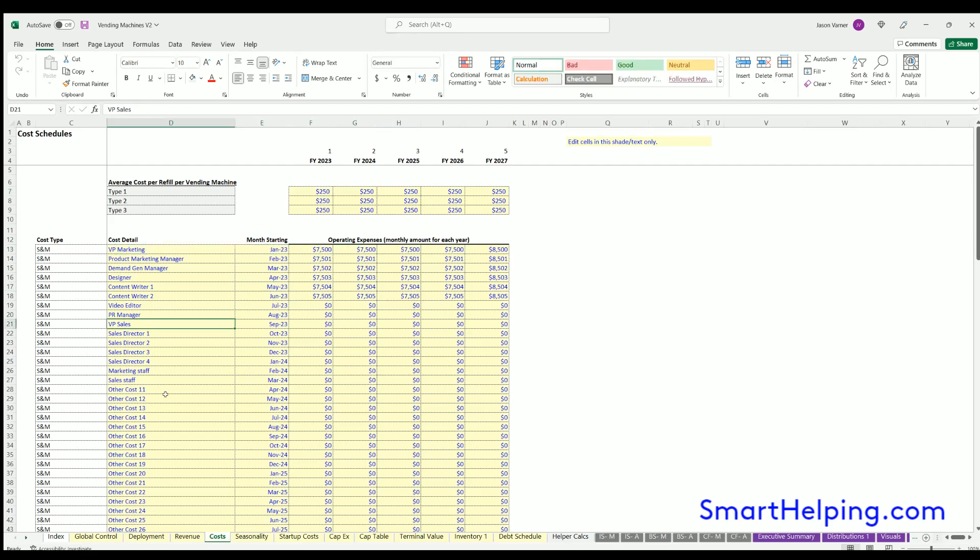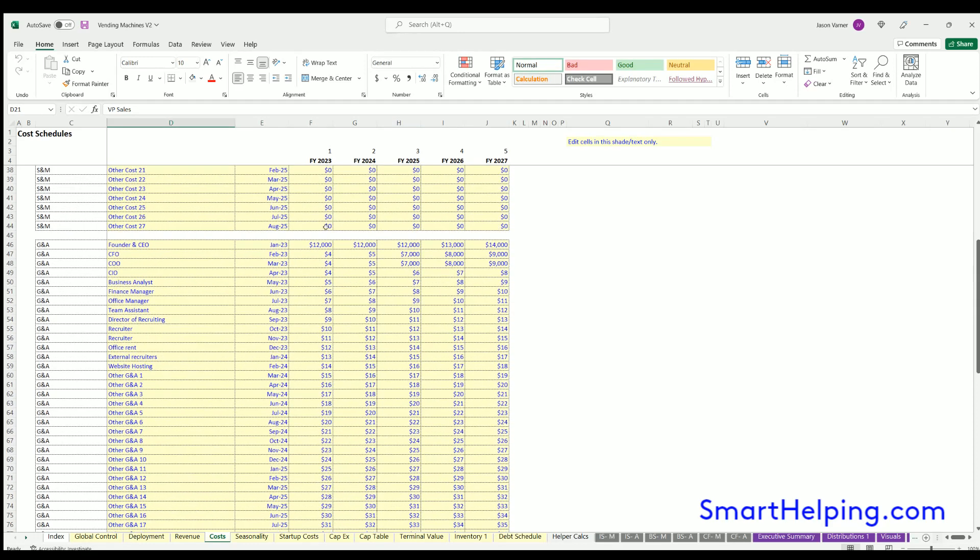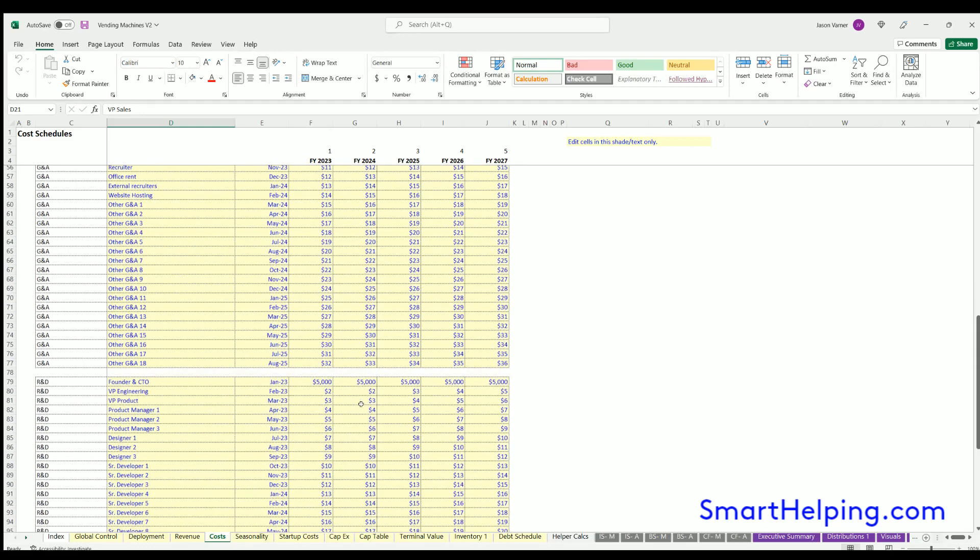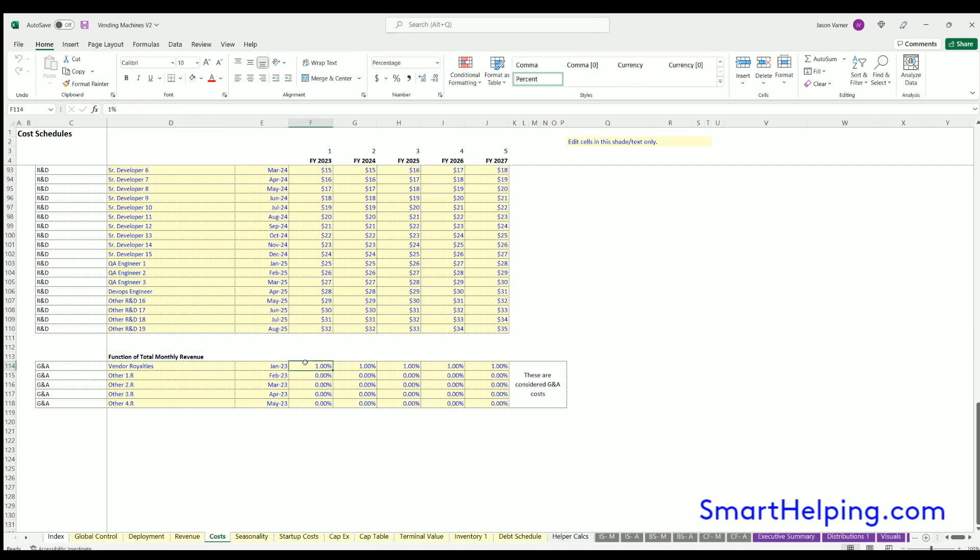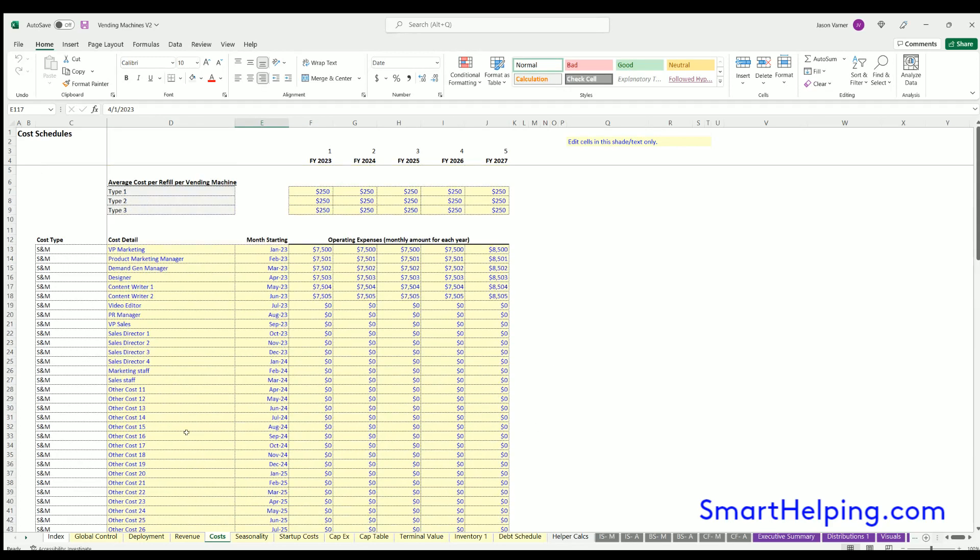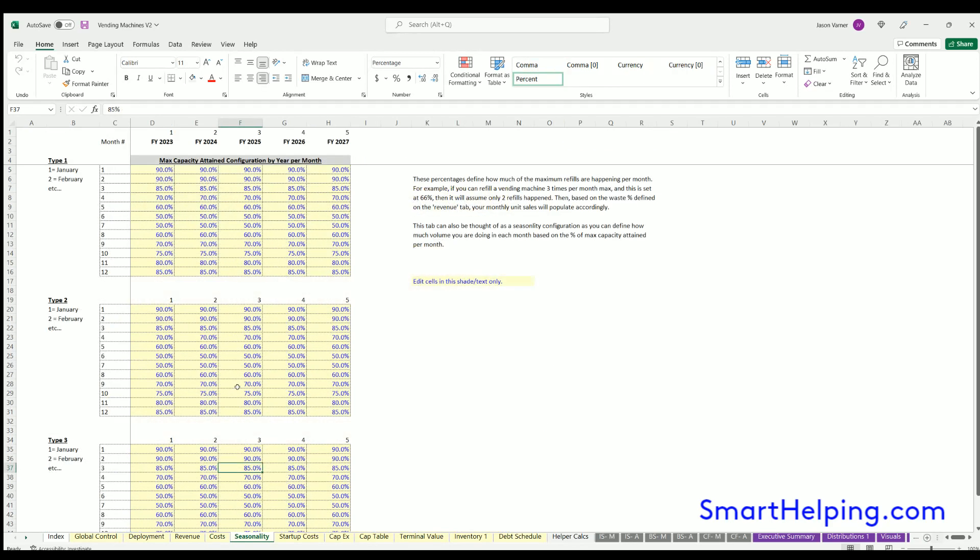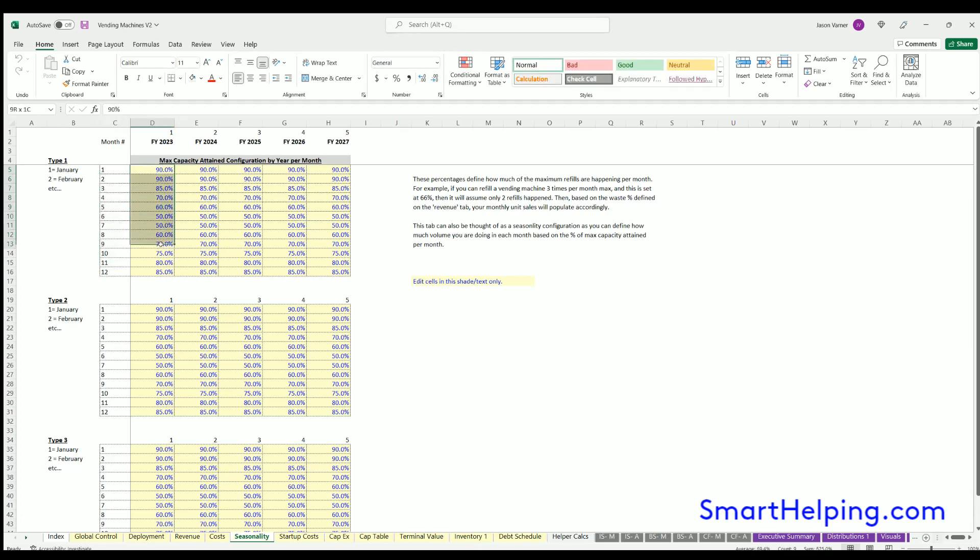For fixed costs for general administration, you can fill out start month, cost per month in each of the years. In the cost detail, you've also got a function of total monthly revenue, which is a percentage of total revenue, and you can set the start month. For seasonality, you can define the percentage of the maximum possible sales capacity that you attain in each of the 12 months of each year, and that can be adjusted by vending machine type as well.